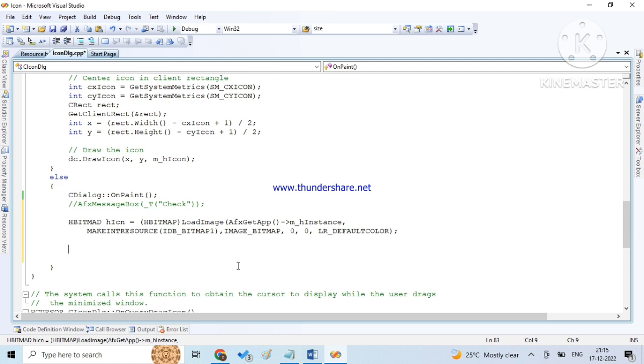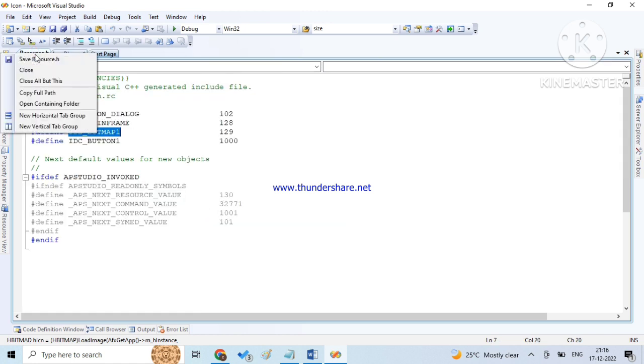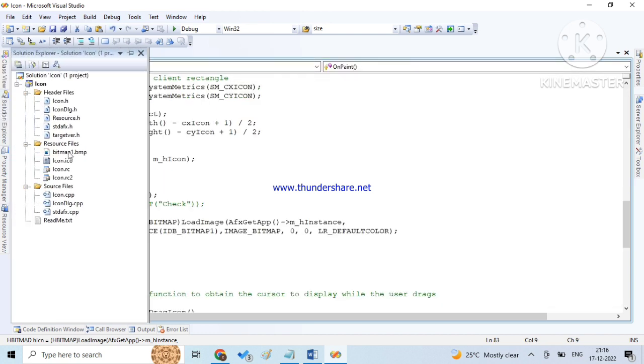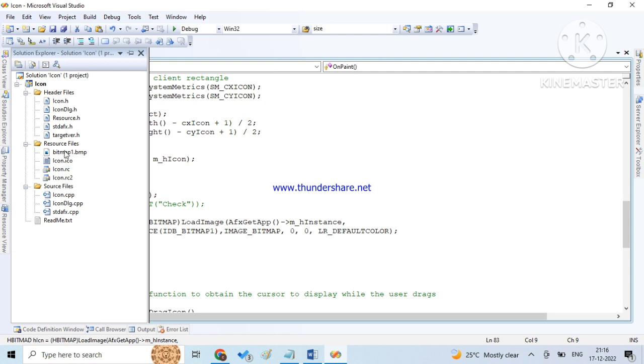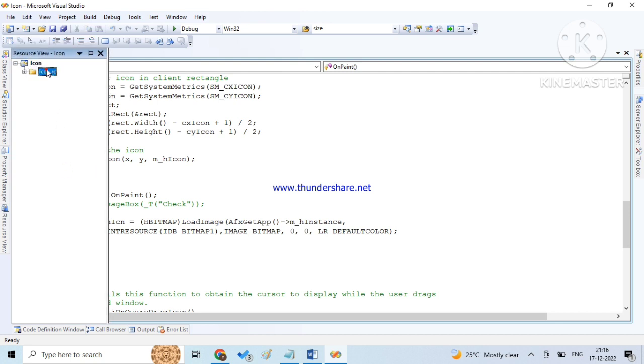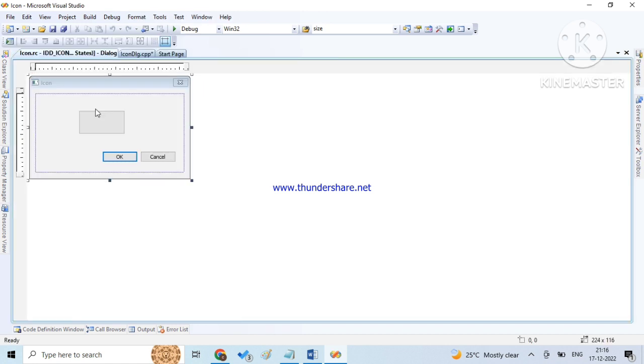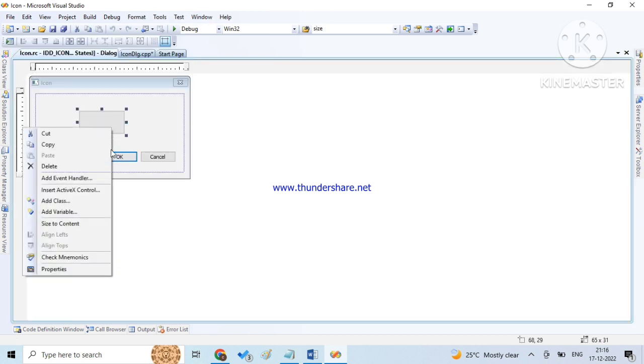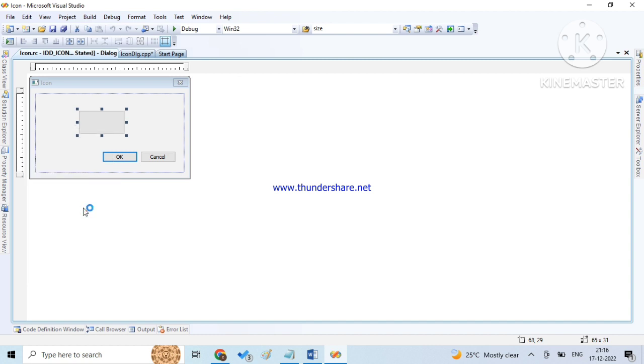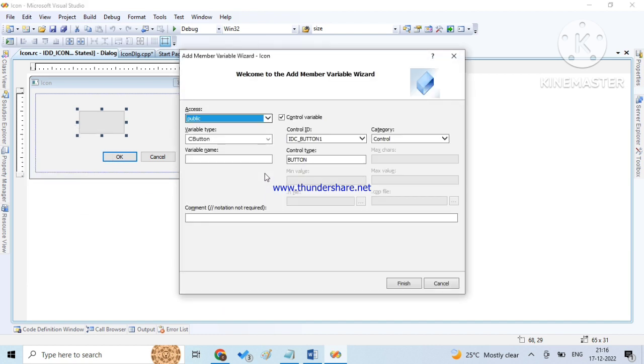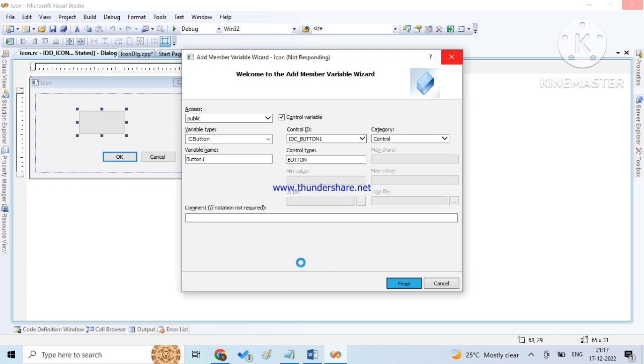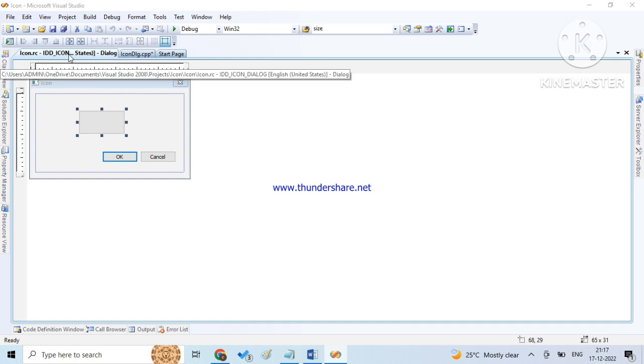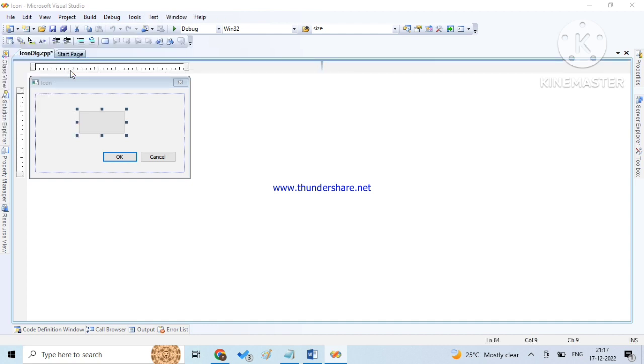Next we should take a control for the button. Go to solution explorer, open the RC file, go to the dialog box, and then click here and add a variable. The control type is CButton, the name is button1, and click confirm, finish. It was loading. Close the RC file.